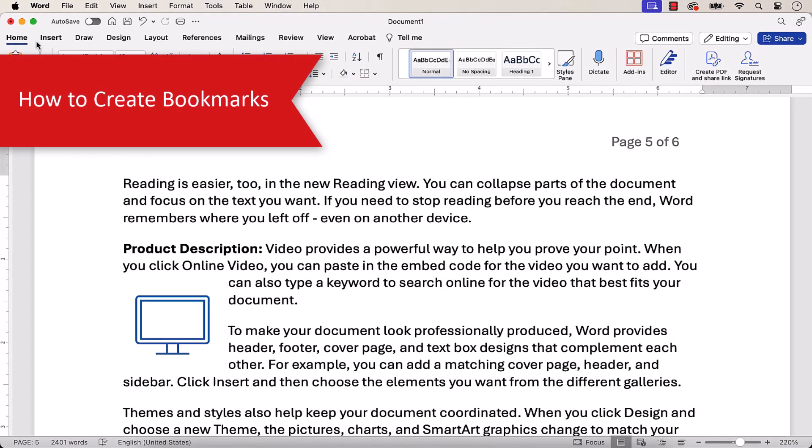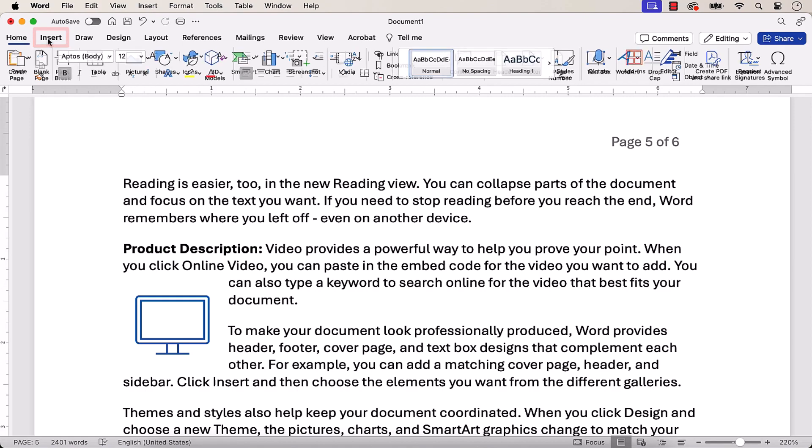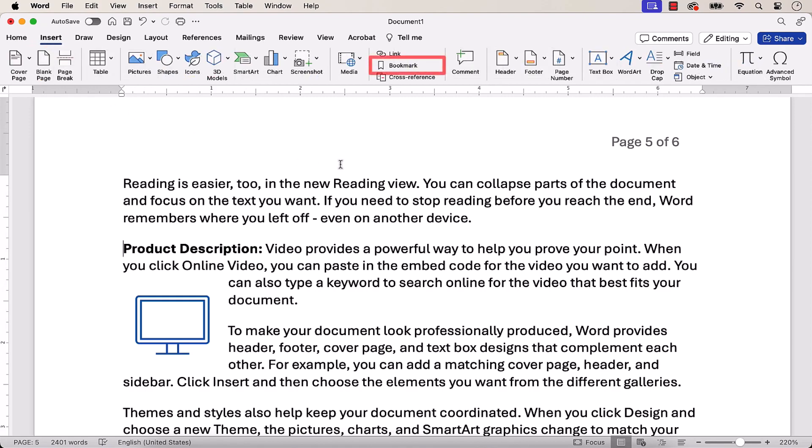To begin, place your cursor in front of the text you want to bookmark, or select the object, such as an image, table, or chart you want to bookmark. Next, select the Insert tab, followed by Bookmark.